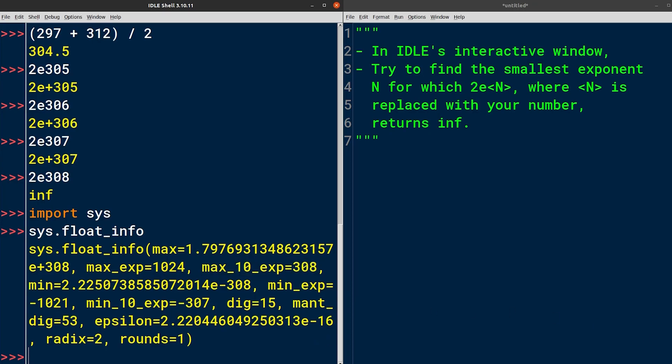Note that this number isn't set in stone, as it depends on your operating system, hardware architecture, Python release, and how the Python interpreter was compiled. So there's no single correct answer to this exercise, as it may vary.